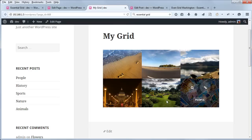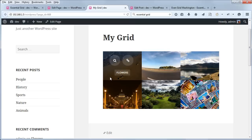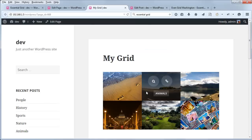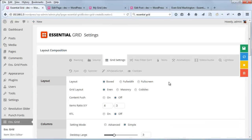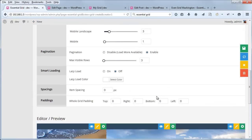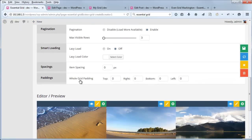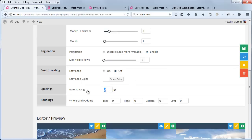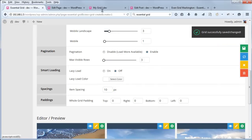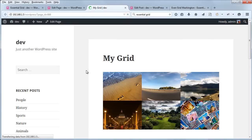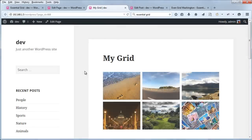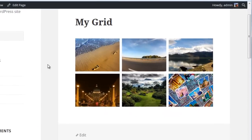So let's say we want these grid items to be spaced out a little bit with some white space. If we head back to Essential Grid settings, we can add some item spacing. And now let's see how that looks. There we go.